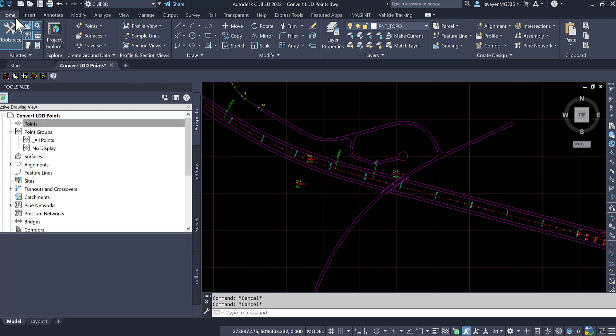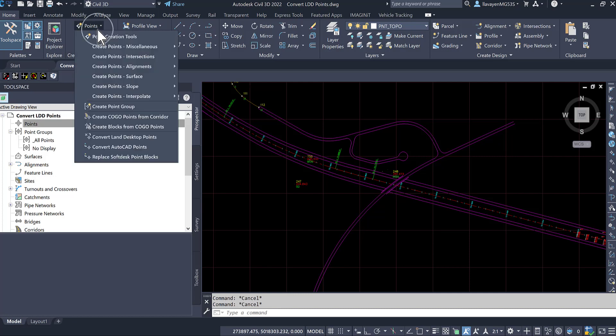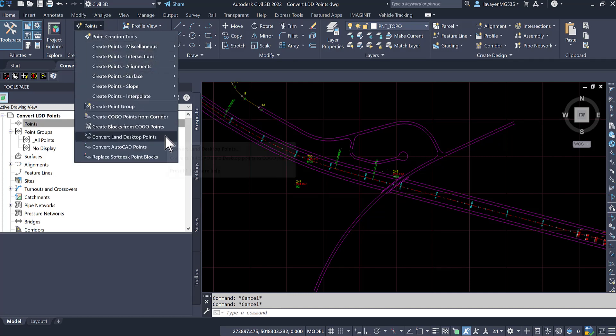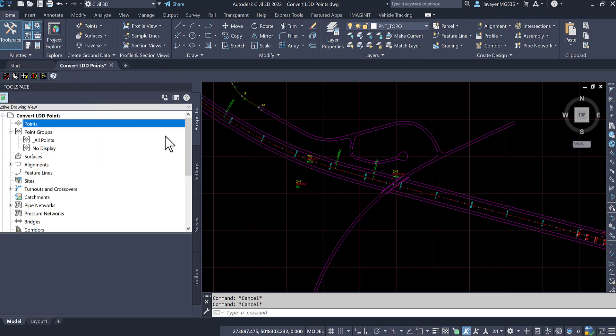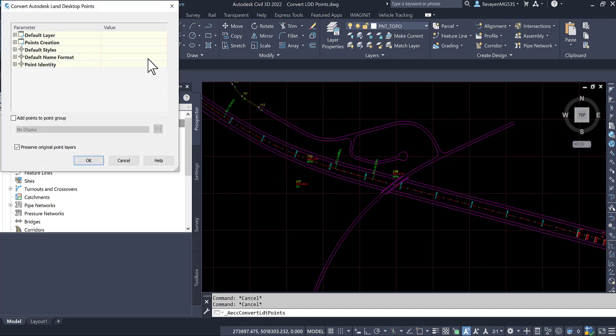Let's take a look at this. I will go over here to the Home tab, the Create Ground Data panel. Under the points flyout here, I will leverage the command to convert Land Desktop points. The command auto-senses any Land Desktop points on my screen. I do have options to configure and change, which I'm not going to do anything with.